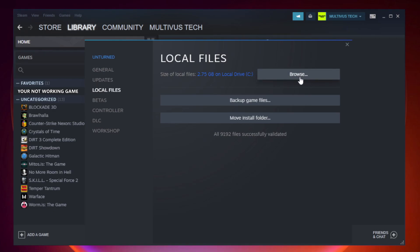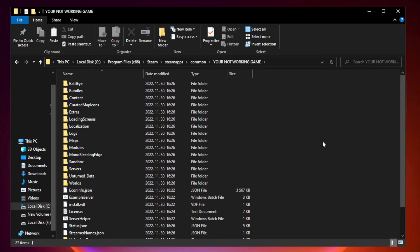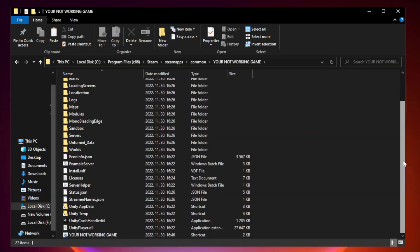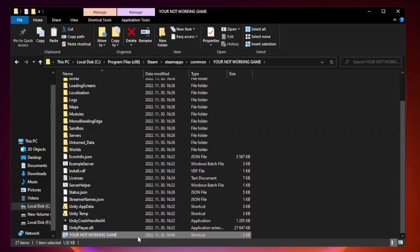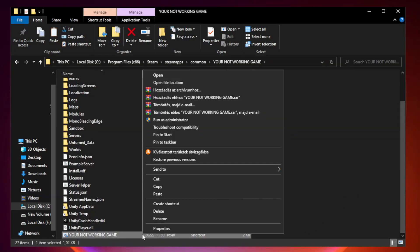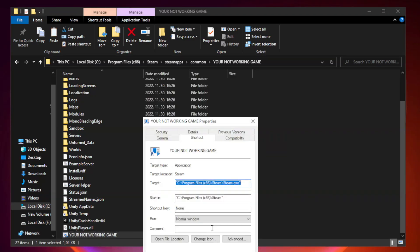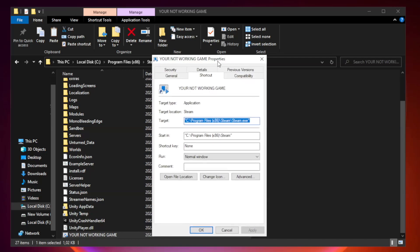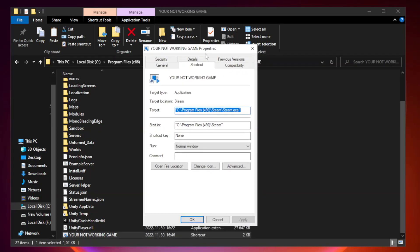Click Browse. Right-click the game application file that is not working and click Properties. Click the Compatibility tab.